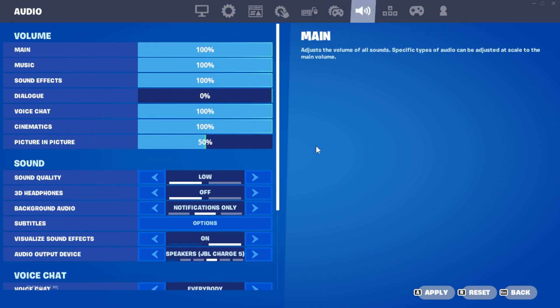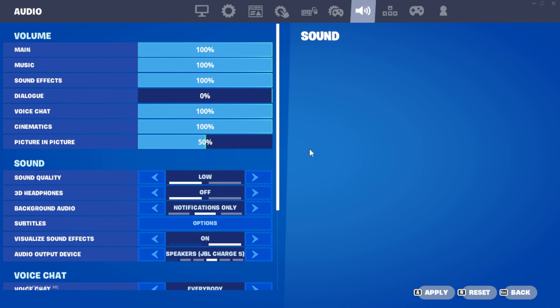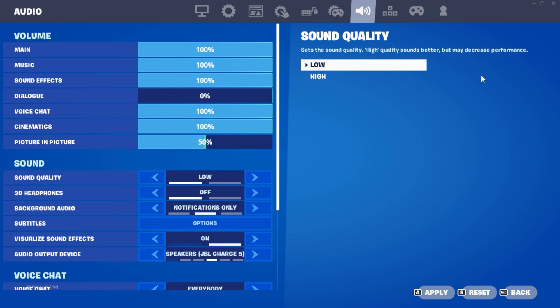Now, let's go to the second tab. Set your sound quality to low for better performance. If sound is crucial for you, you can keep it at high, but be aware that it may come with a small performance cost.